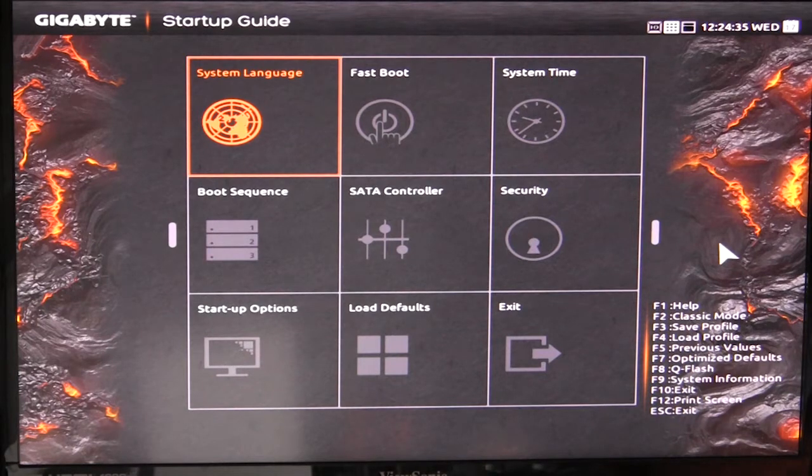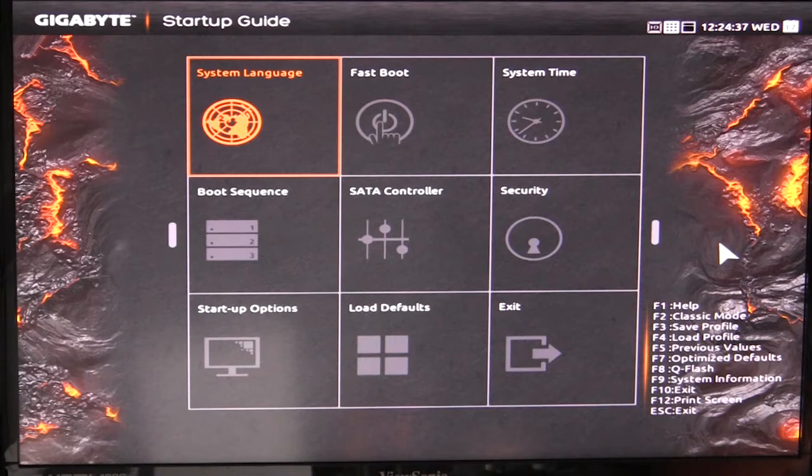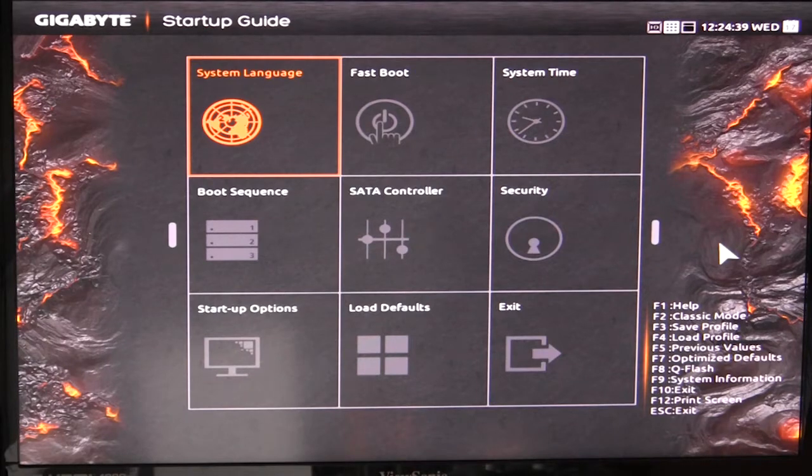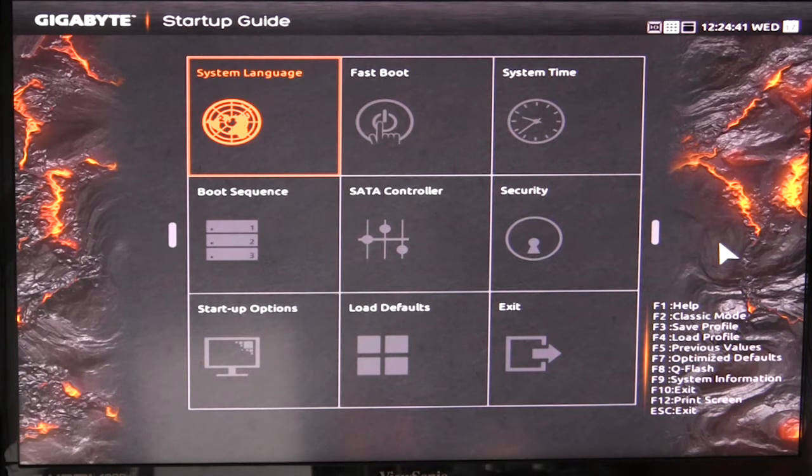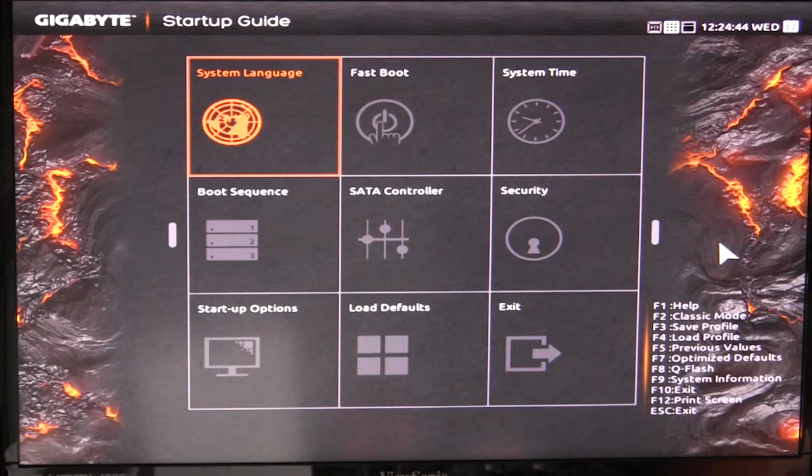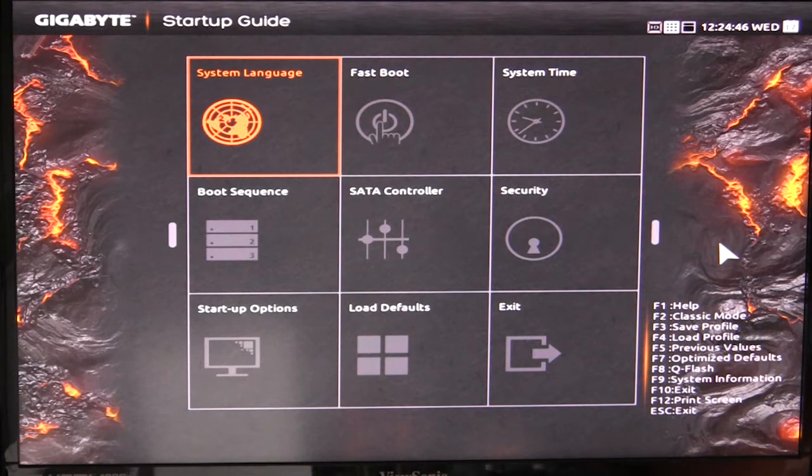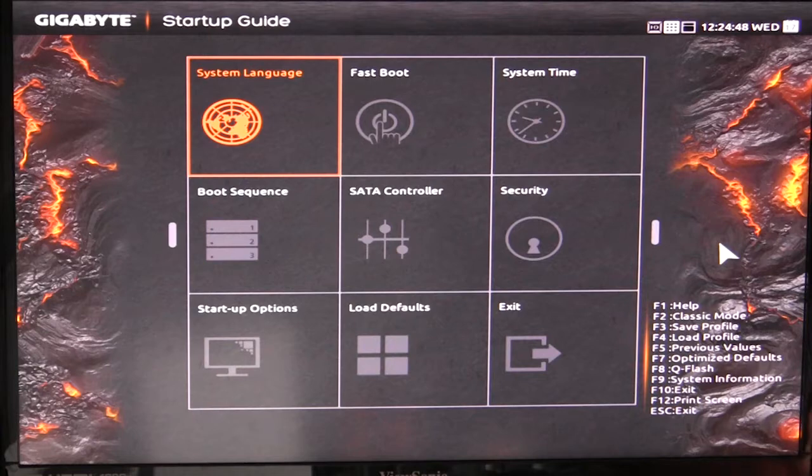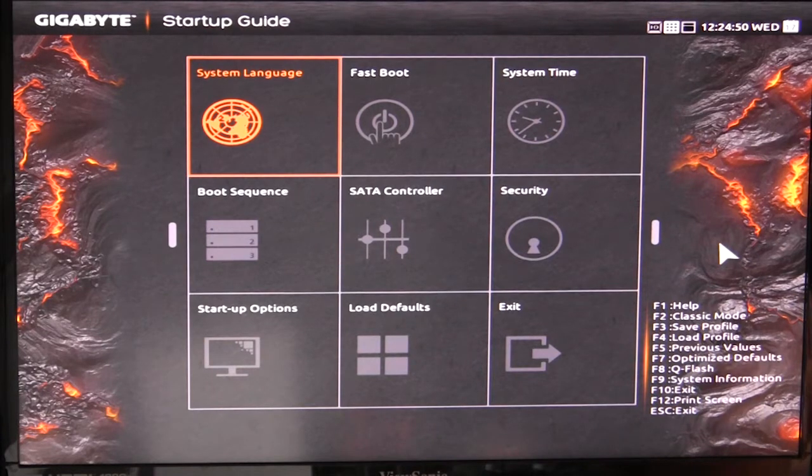Now this BIOS is going to be pretty much the same throughout all of Gigabyte's X99 line. The motherboards I reviewed in the past are pretty much similar to this as well. So we actually have three different types of BIOS menus or BIOS themes or whatever you want to call it.